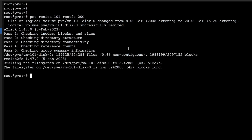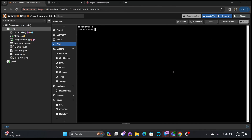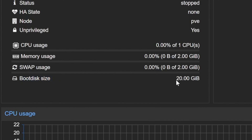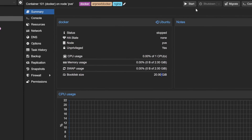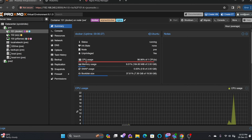The file system has been resized. Going back to the container, the boot disk size now shows 20 GB. I'll start the container again and wait for it — you can see now that the total size is 20 GB.